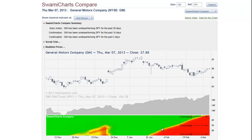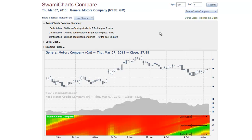So let's try GM relative to Ford, whose symbol is F. And when we compute that comparison — whoa, look at that, that is way different. We get a completely different picture than when we had comparing GM against the total market.